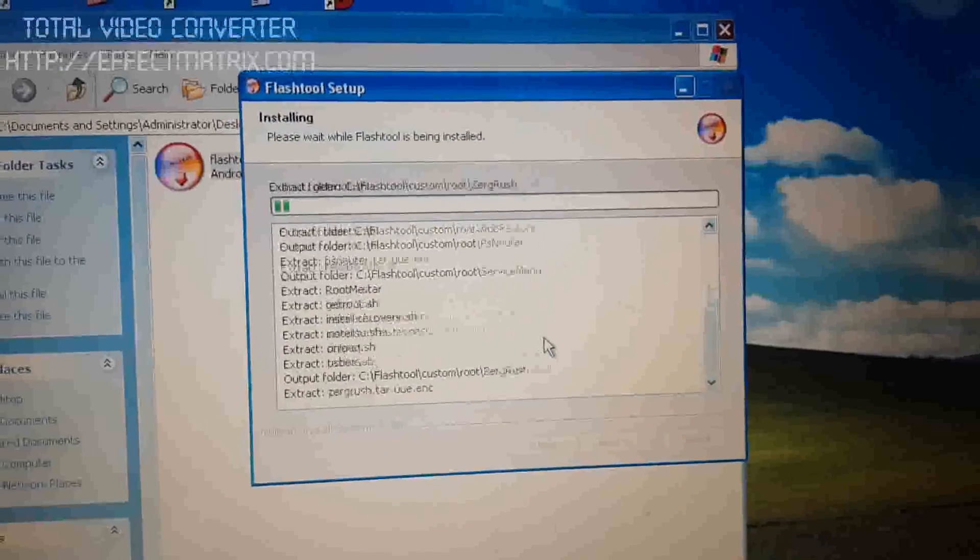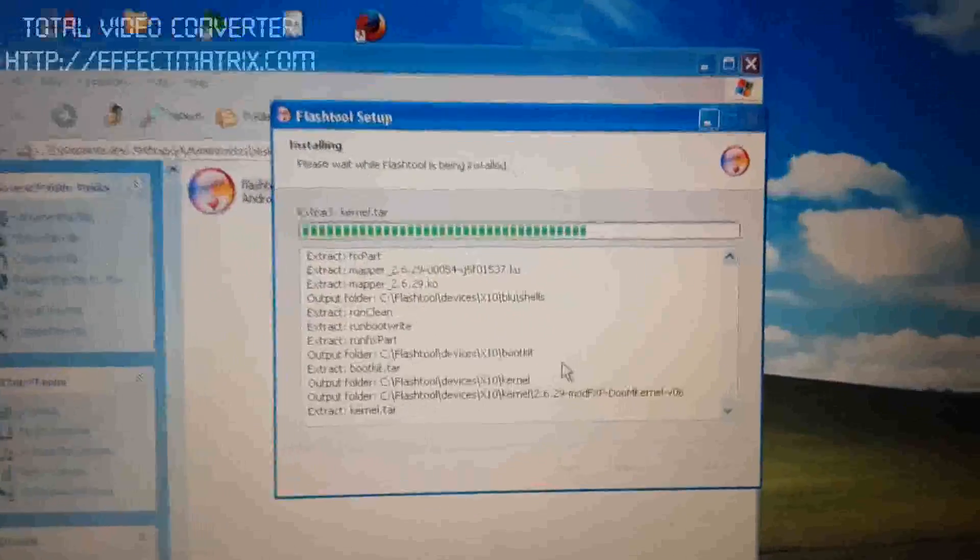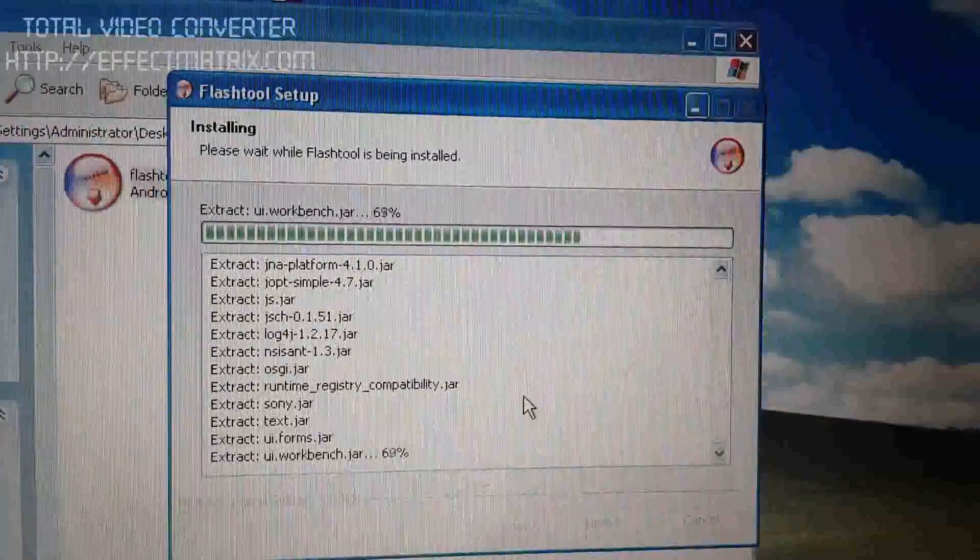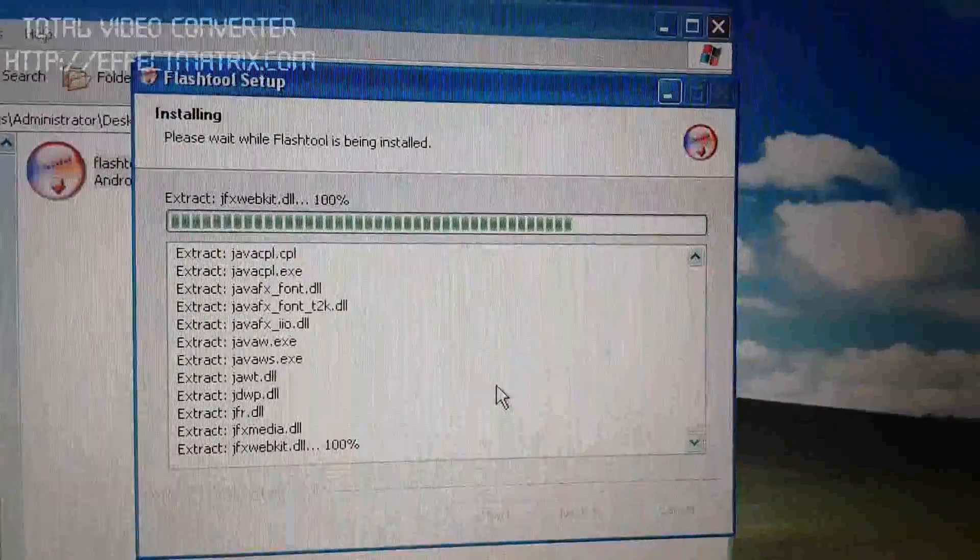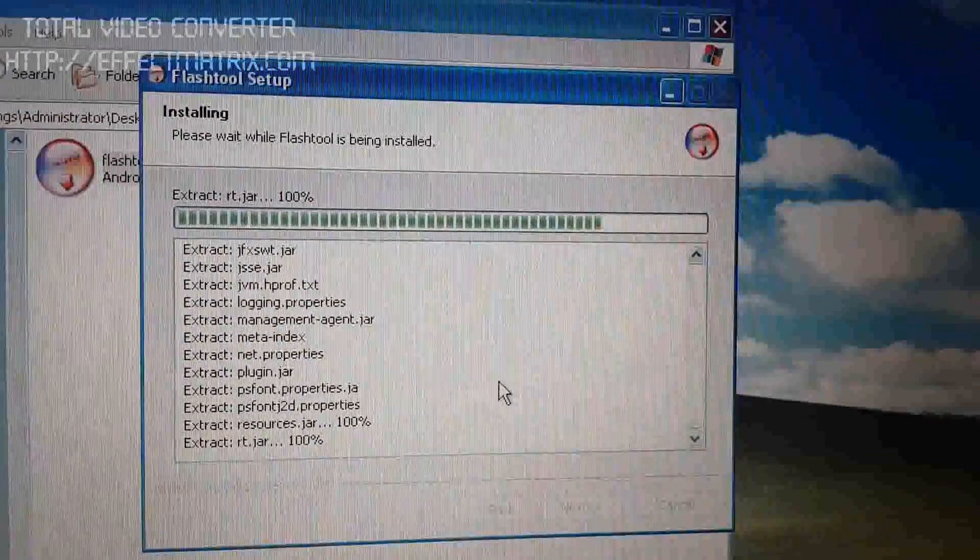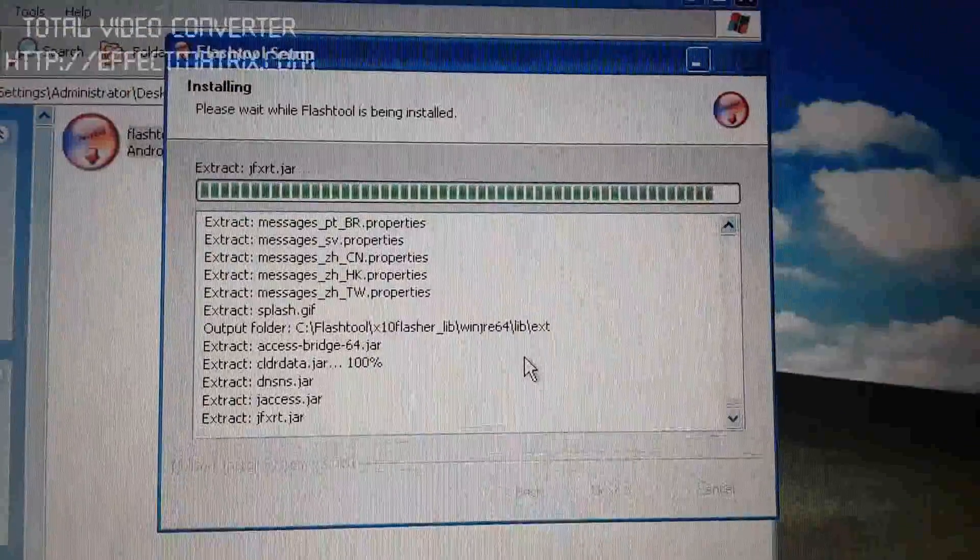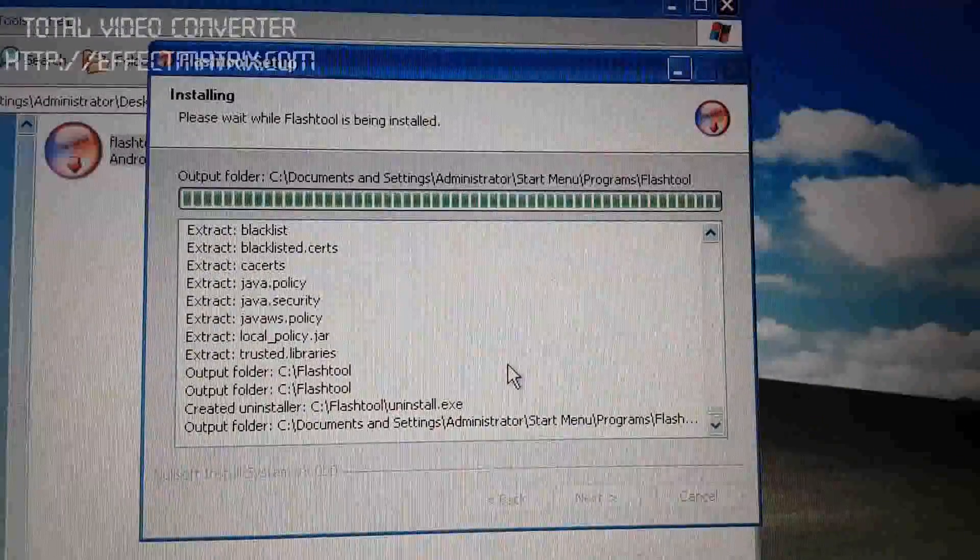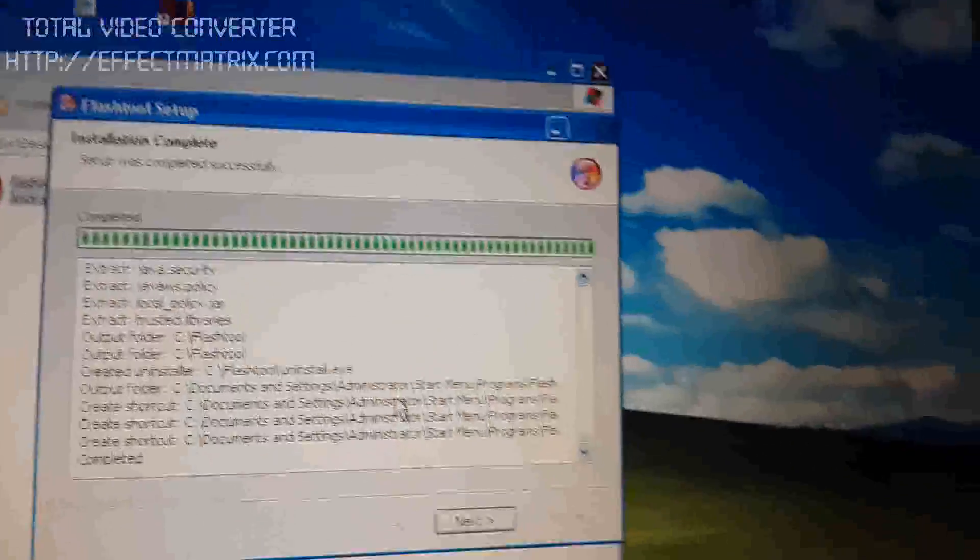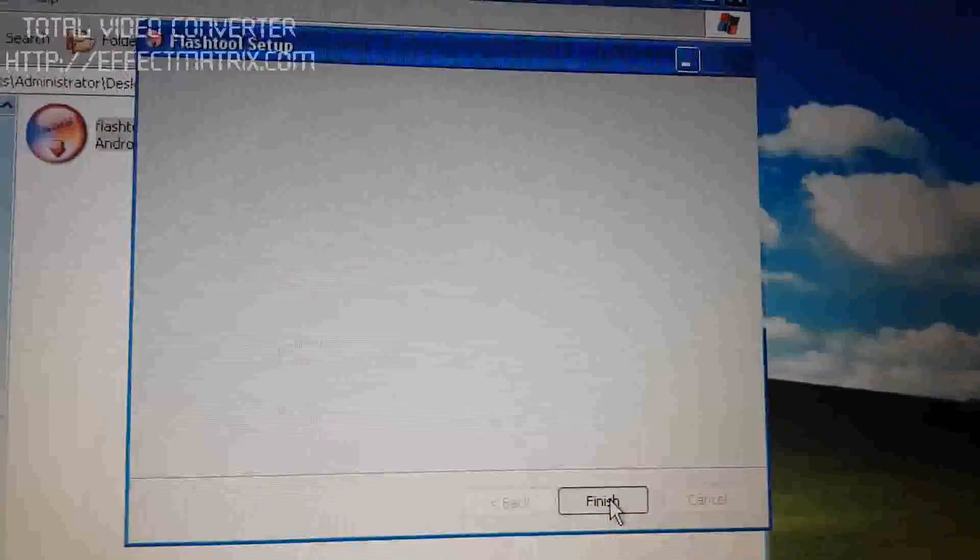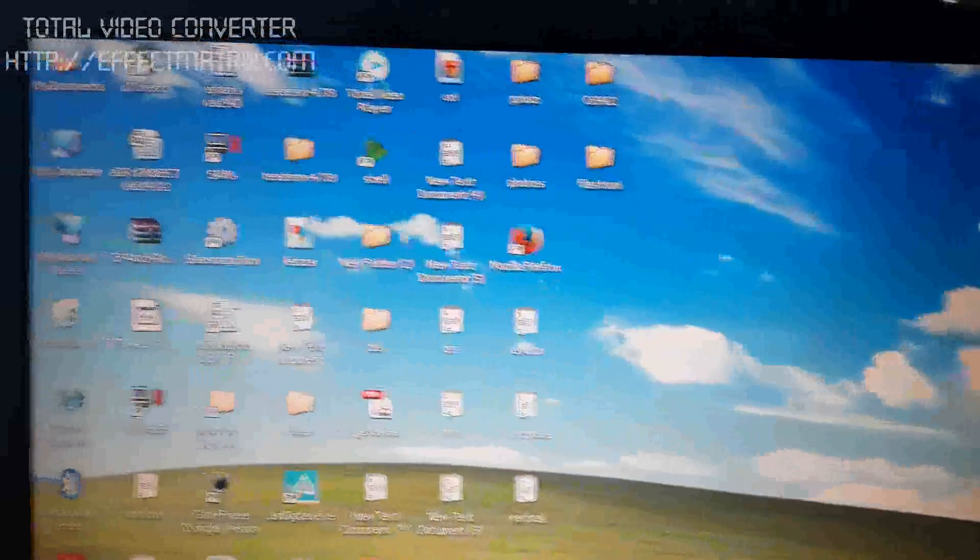Now we are going to install this software. Install is almost complete. We click the Next button now.